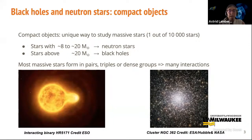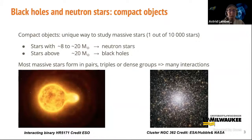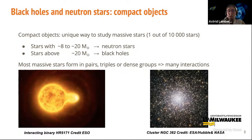Neutron stars and black holes are the remnants of the most massive stars. Neutron stars come from stars typically between 8 and 20 times the mass of the sun, and black holes come from even more massive stars. These stars are very rare—only about one star in 10,000 at birth might eventually become a black hole. Massive stars are also very short-lived. The combination of these two effects means that massive stars are really rare when we look at the night sky. A famous example is Betelgeuse in the Orion constellation, which will eventually turn into a neutron star.